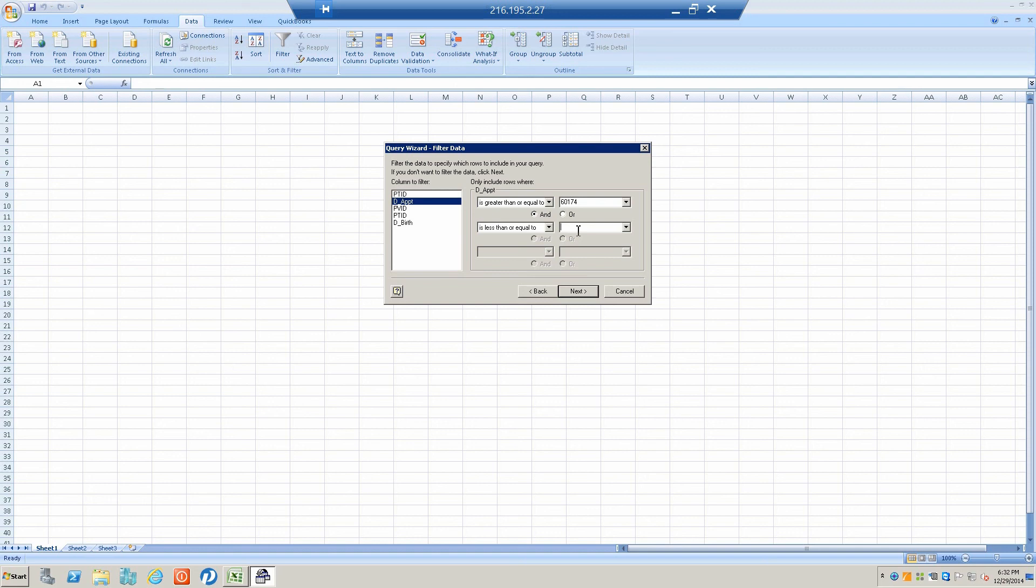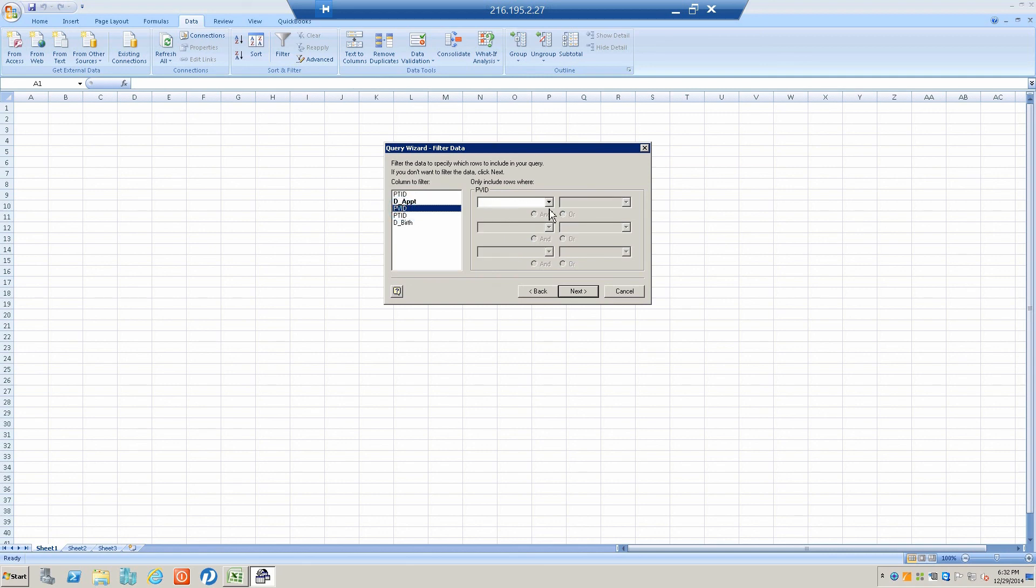For provider ID, we're going to look for my patients.